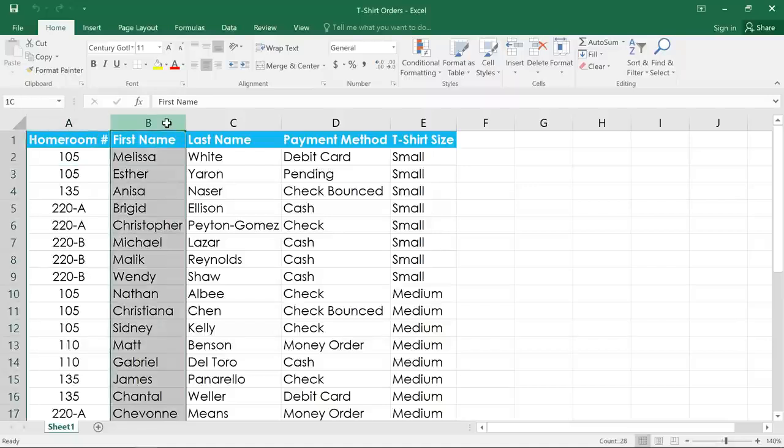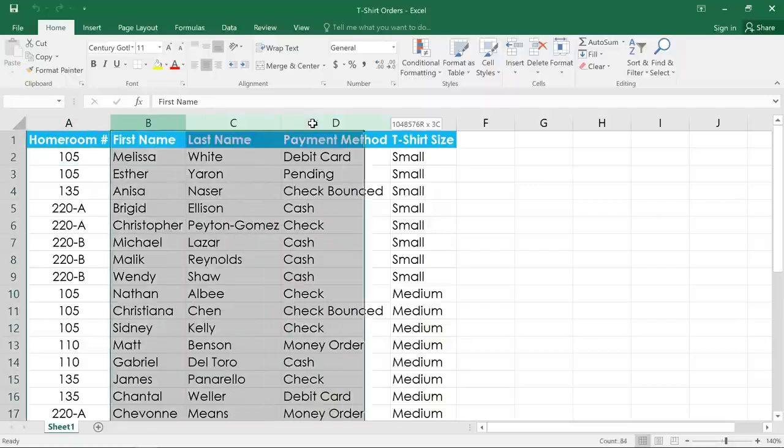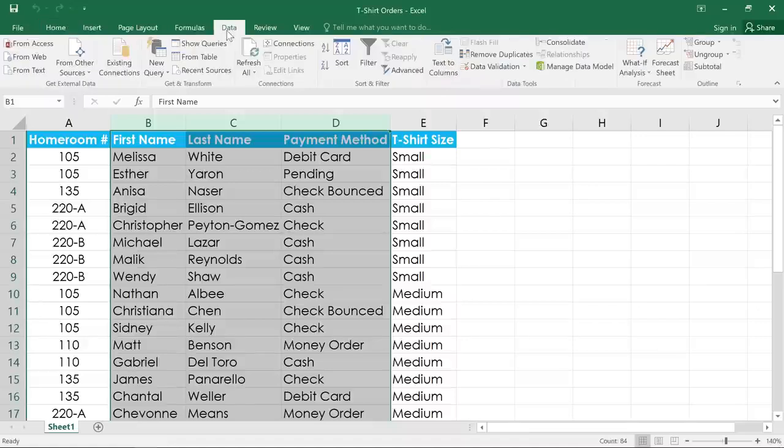So with these three columns selected, I'm going to go to the Data tab, and then click the Group command.